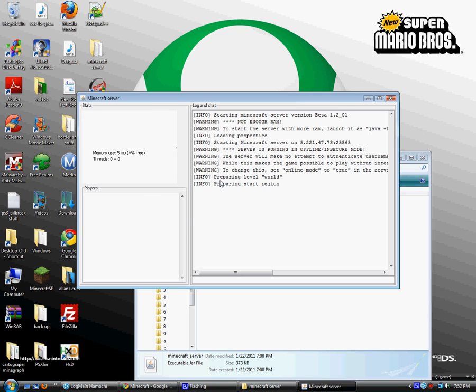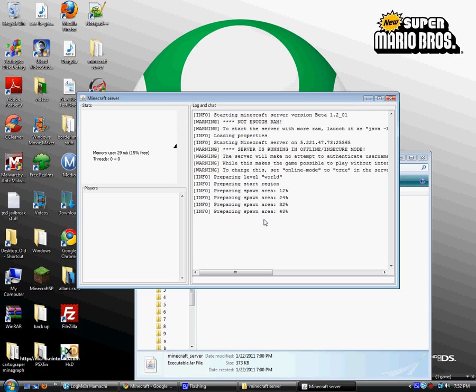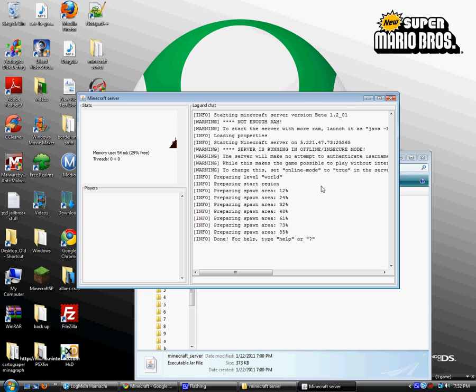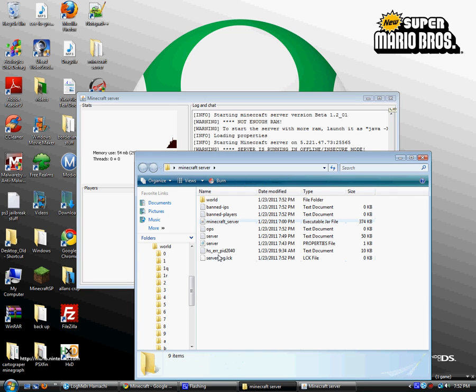It should load with a bunch of percents and say preparing spawn area or something like that. Alright, after it's done, you want to exit out of it, and you want to go to server.properties.